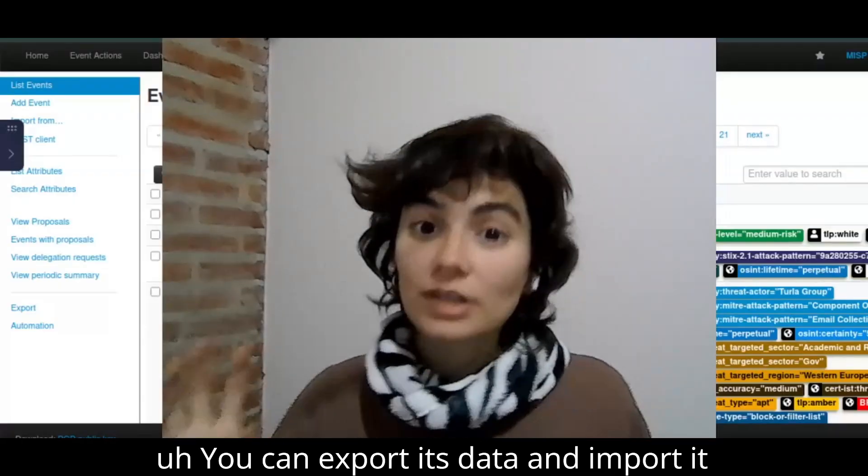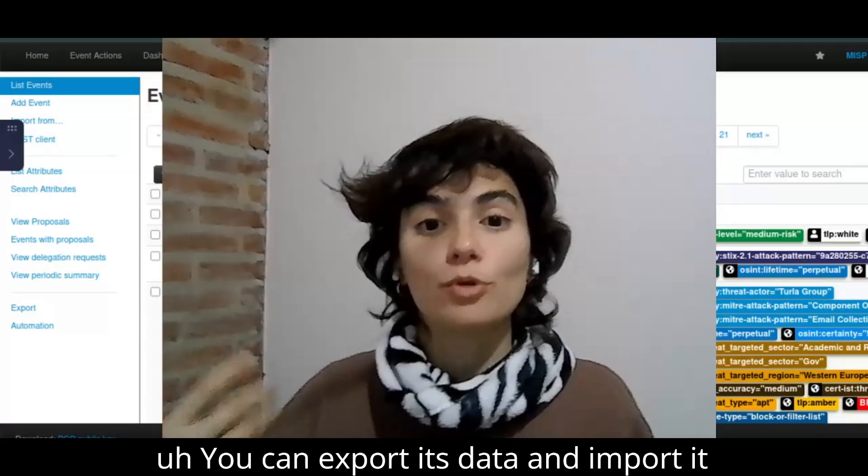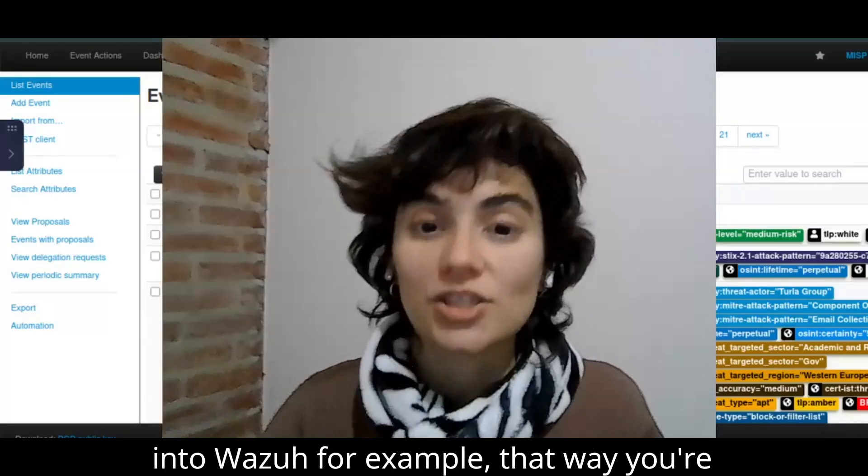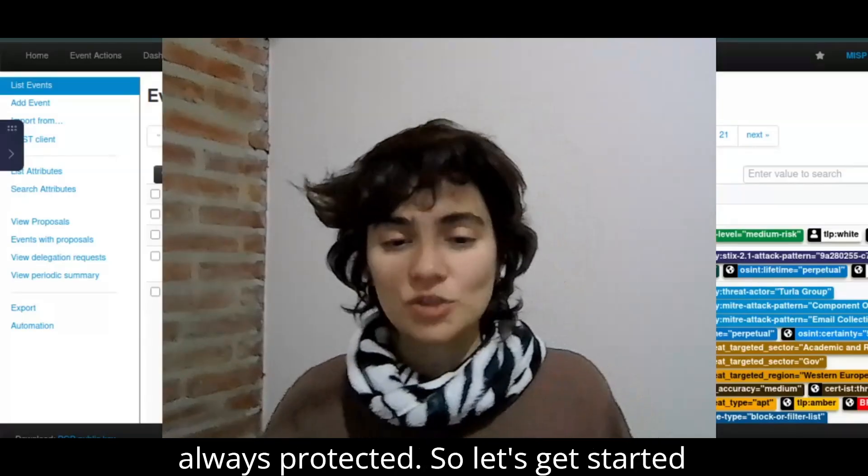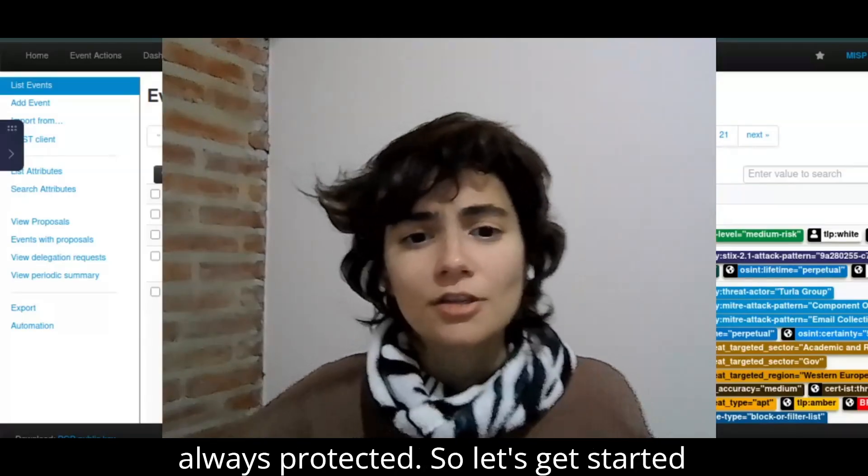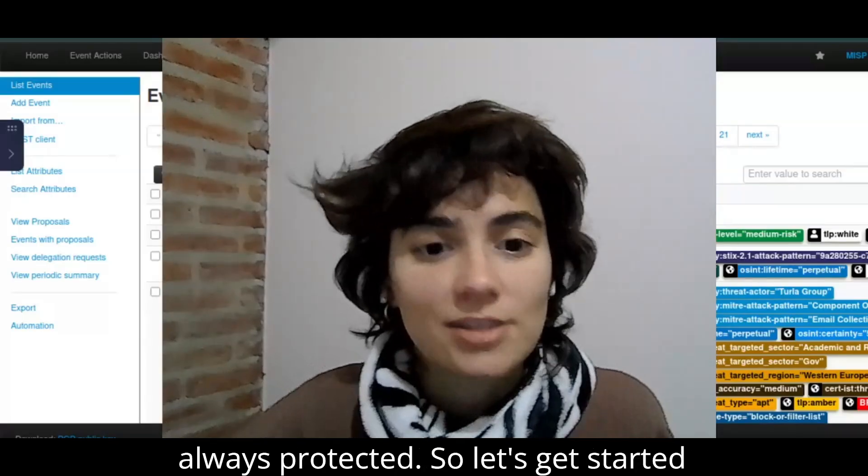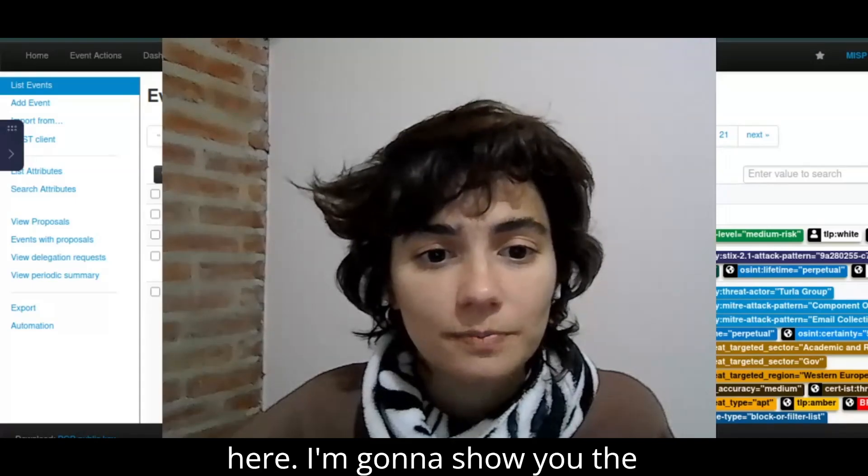You can export its data and import it into Wazuh, for example, that way you're always protected. So let's get started here.